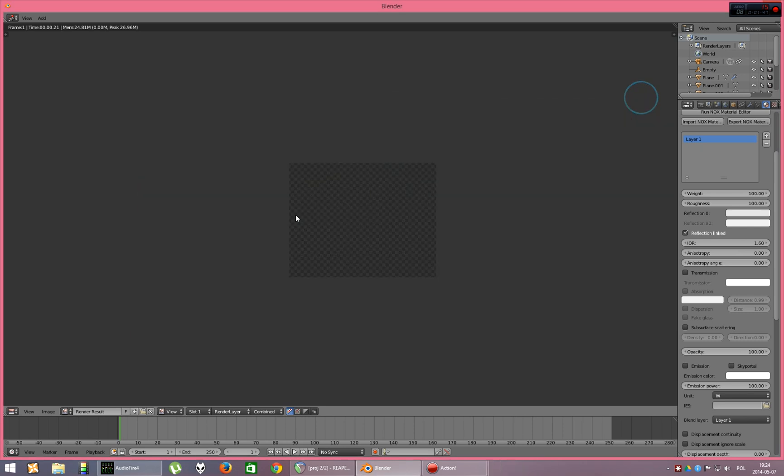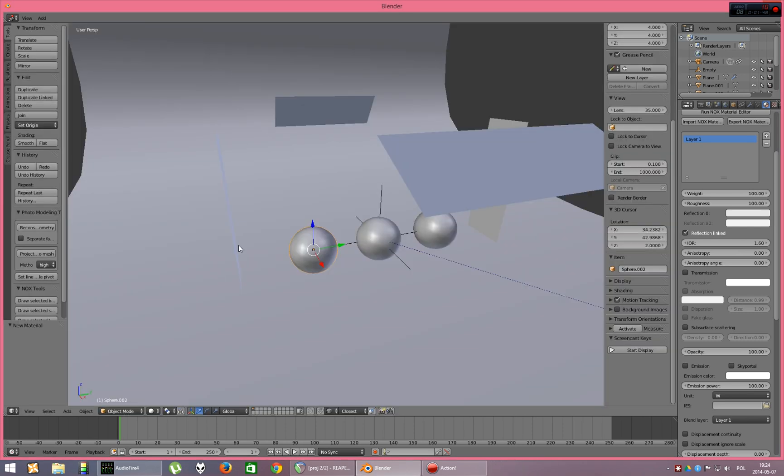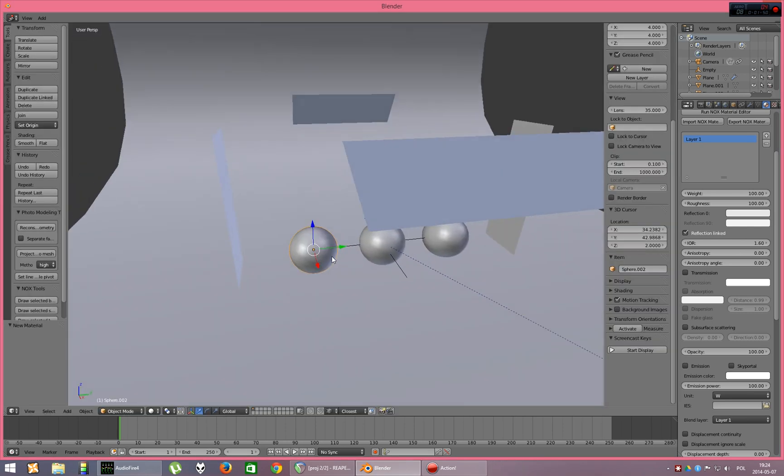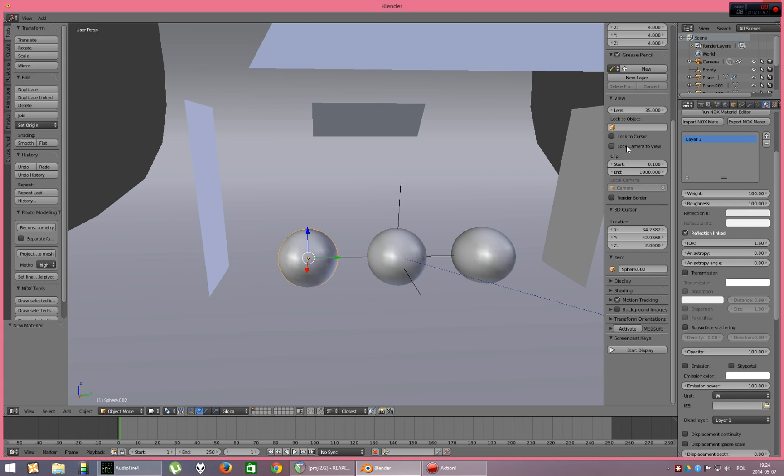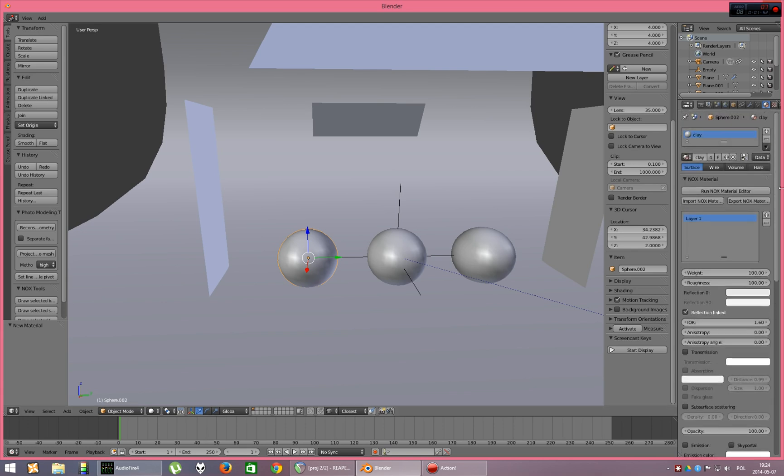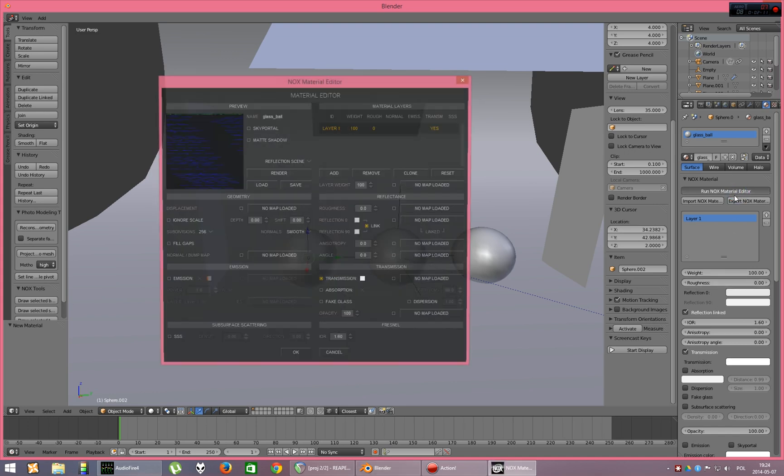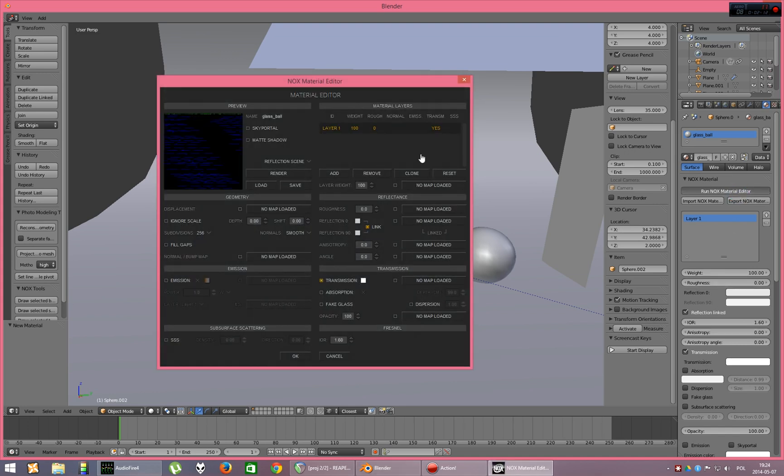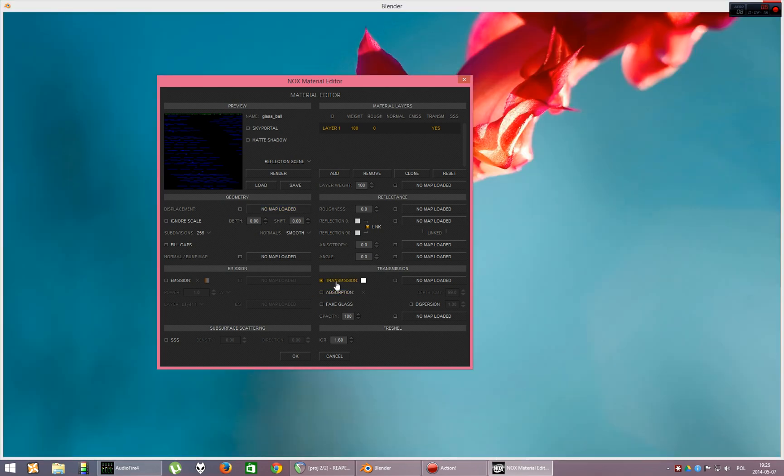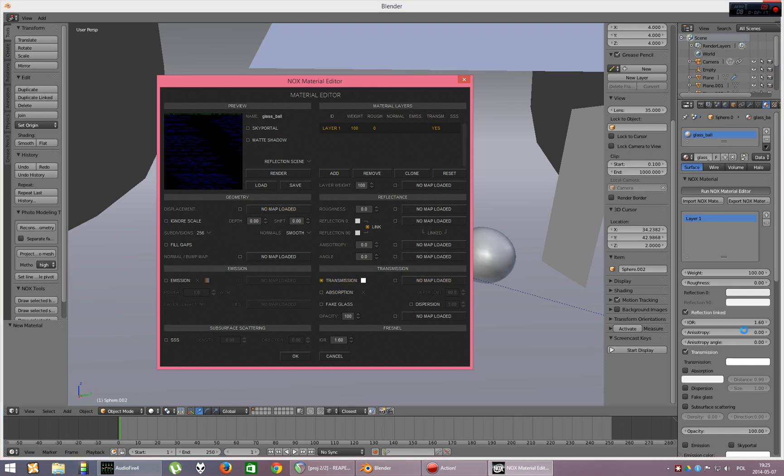And now, this ball should be glass. So we just make it unique in Blender. Call it glass ball. And we turn roughness to 0 and we turn on the transmission. Changing the settings in Blender is just mirroring the settings in Material Editor. As you can see, roughness is 0, transmission is on and that's what we did here.